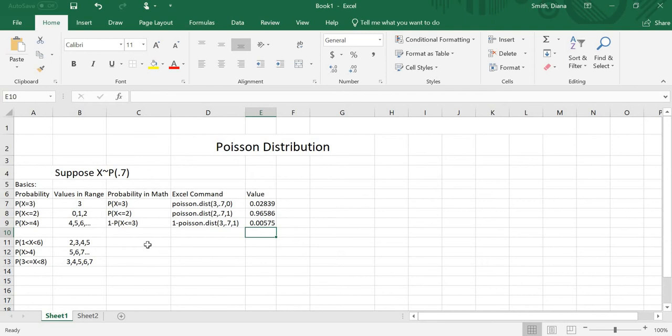So these are the three basic types. Equal to: POISSON.DIST with a 0 at the end. Less than or equal to: POISSON.DIST with a 1 at the end. Greater than or equal to: 1 minus POISSON.DIST with a 1 at the end.